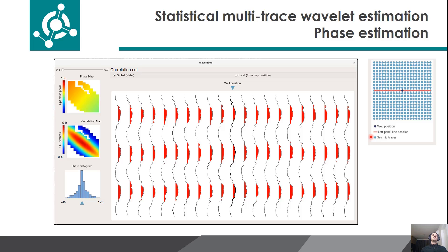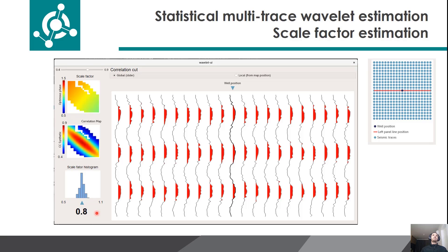We can select to discard traces with low correlations, shown in white in these regions. Then we can statistically estimate the phase using all the selected traces. This map shows the phase with maximum correlation between the trace and the synthetic, and the second map shows the correlation for the respective phase. It is possible to visualize some of the traces in comparison to the synthetic, and here we can see the histogram of the phase shown in the map. If we want to be more accurate, we can change the correlation cut parameter again, and then we can clearly see which phase is most adequate to use. We can repeat the same process to estimate the scale factor of the wavelet, and then having the scale factor, the initial wavelet, and the phase with the best match to the synthetic, we have the final wavelet.